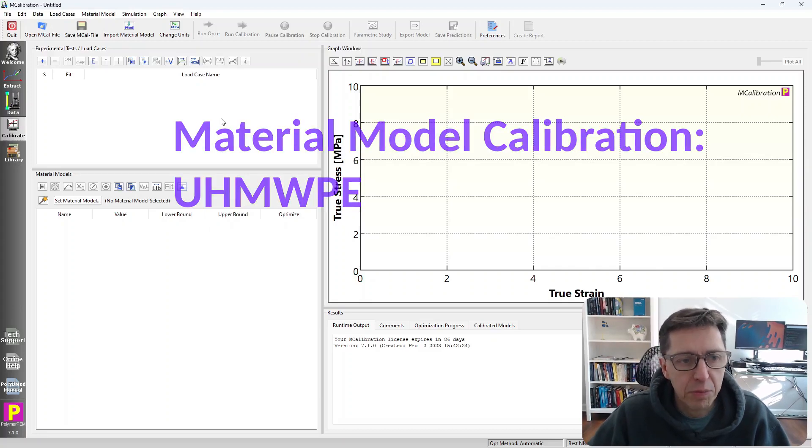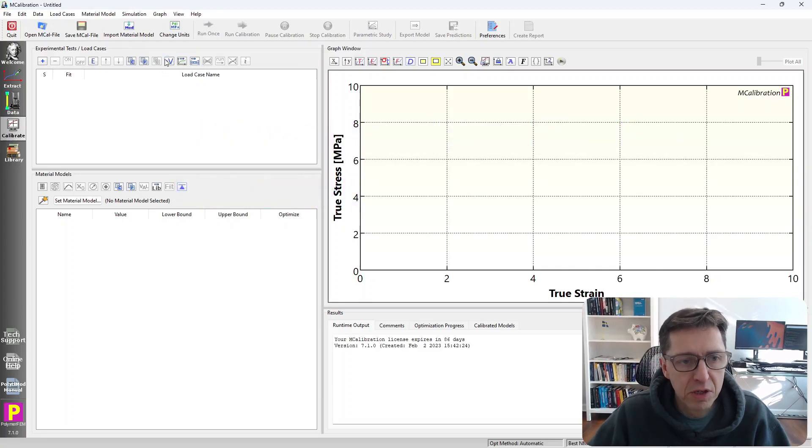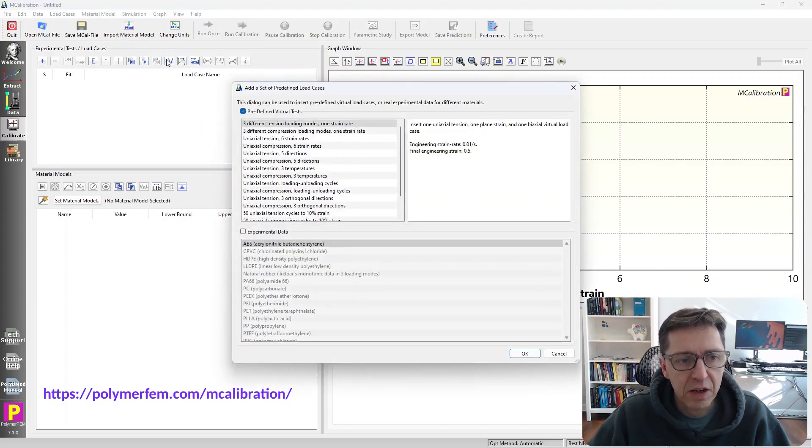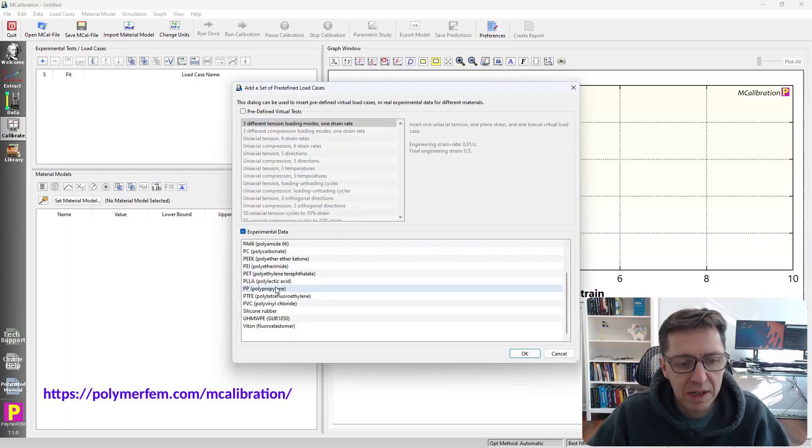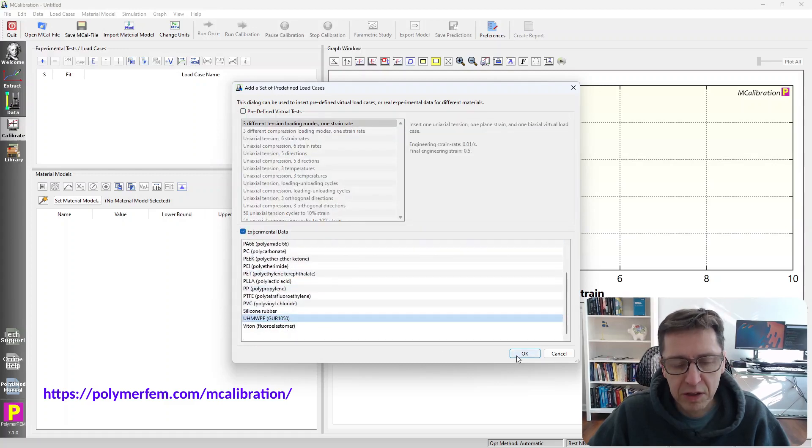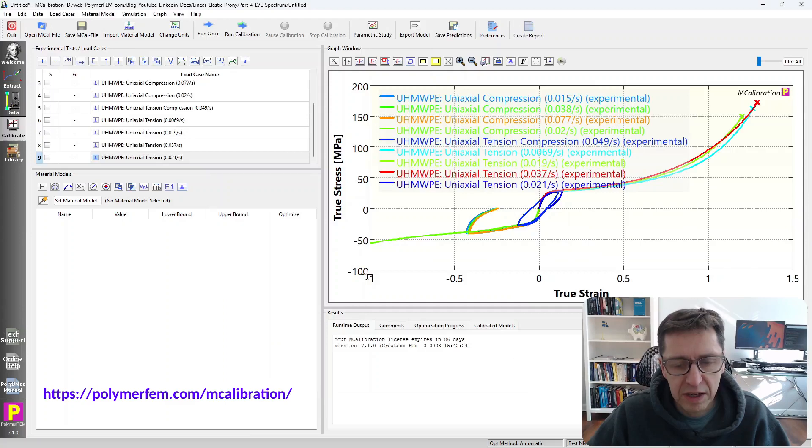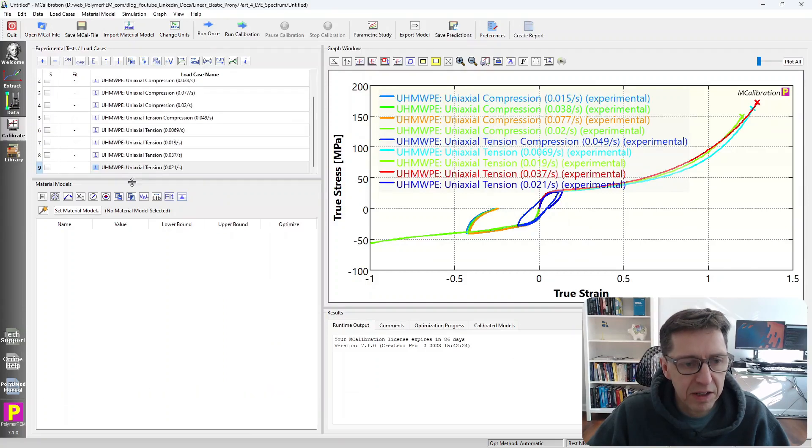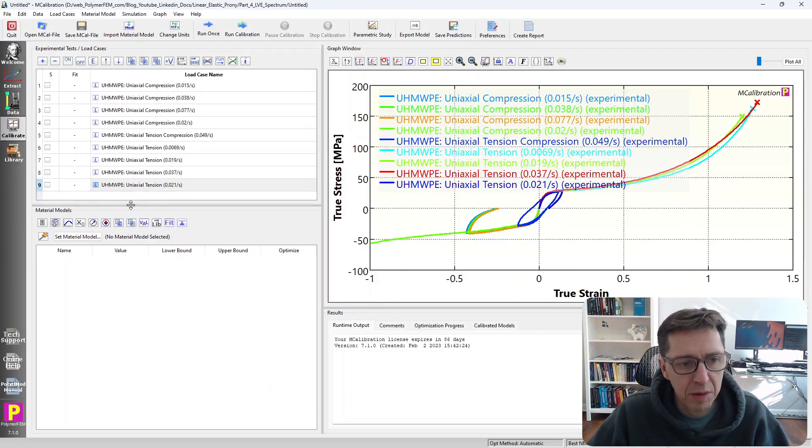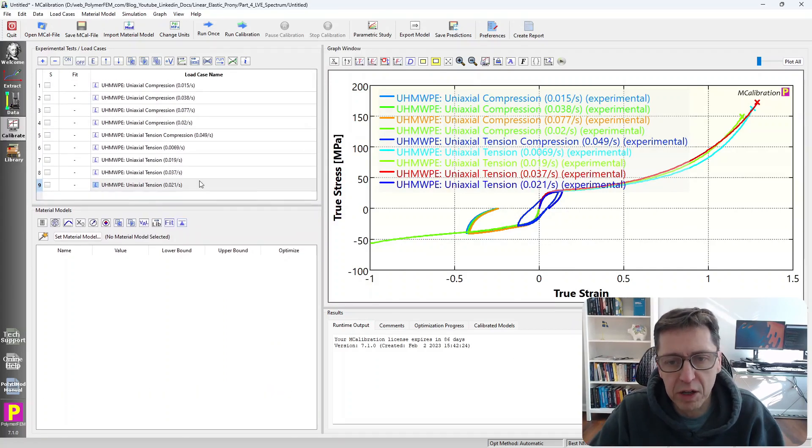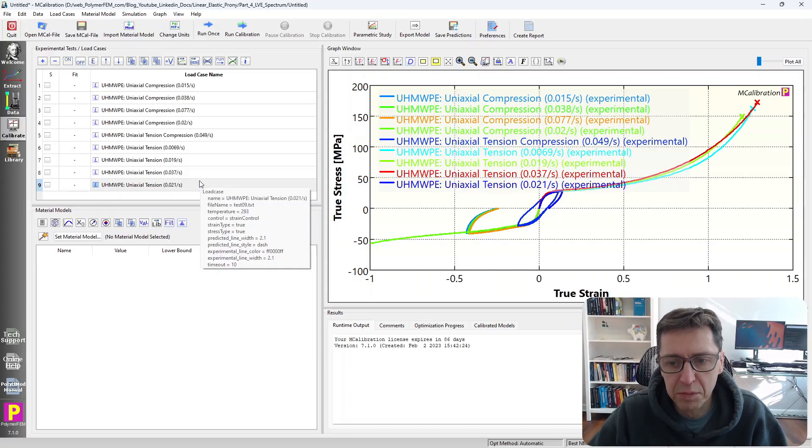Just open MCalibration and click on add virtual experimental data. I'm going to scroll to the ultra-high molecular weight. Just click that and here's the experimental data that comes with MCalibration for an ultra-high molecular weight material.